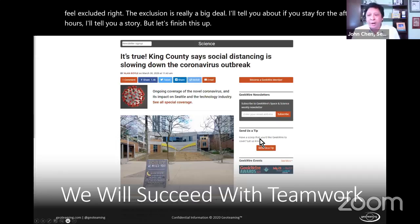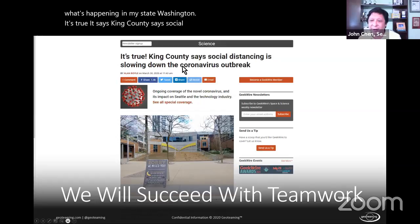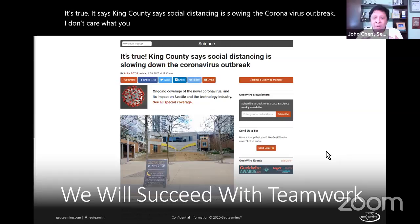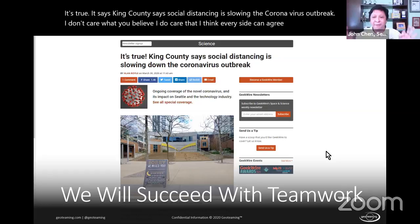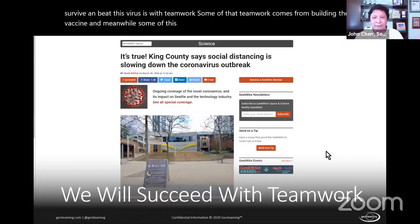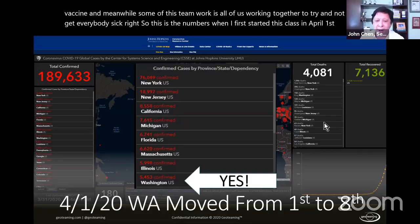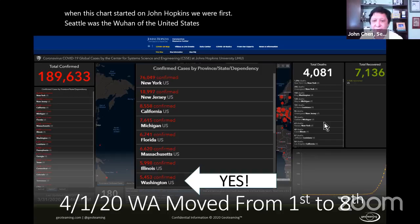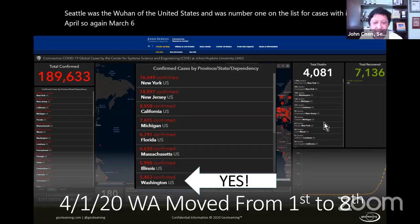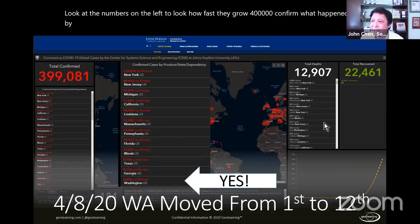The session closes with a COVID-19 context: King County data shows social distancing is slowing the outbreak. When the class started on April 1st, Seattle was the 'Wuhan of the United States' — number one in cases. By April 8th it moved to 12th, by the 15th to 13th, demonstrating the impact of collective action through data and science.